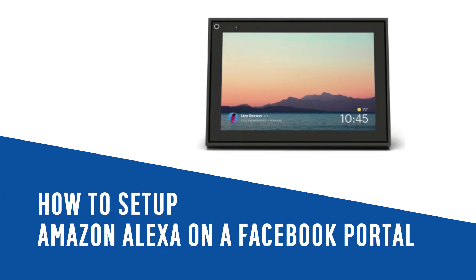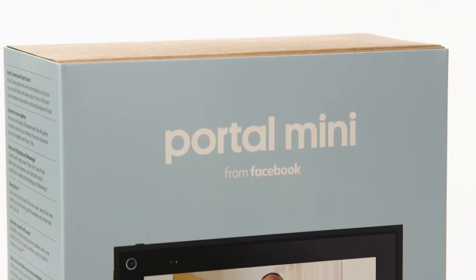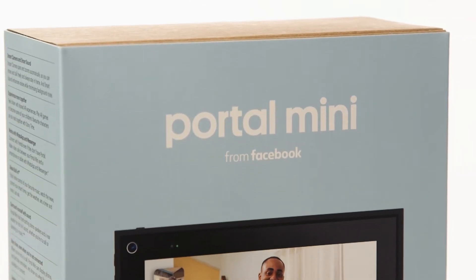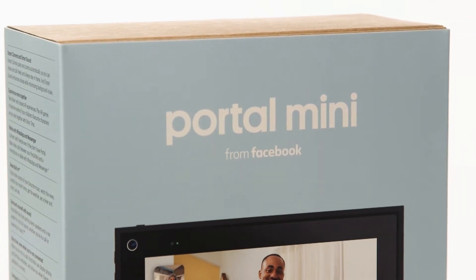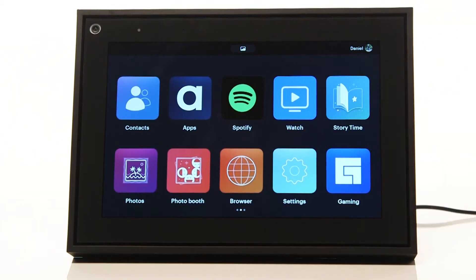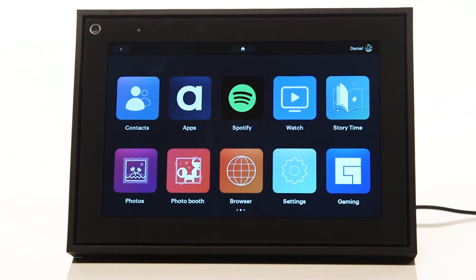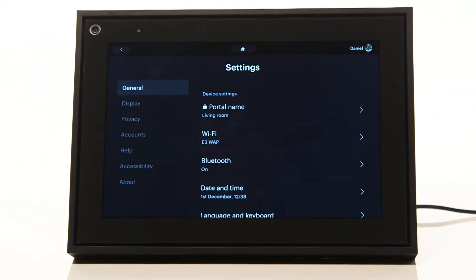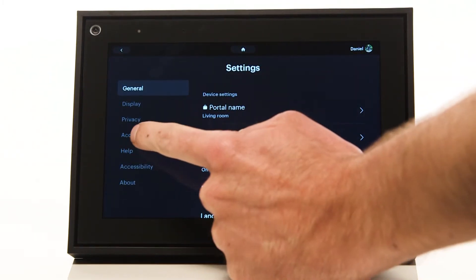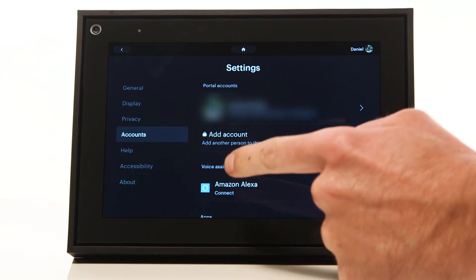In this Argos support video we will show you how to set up Amazon Alexa on your Facebook portal. Firstly, scroll left and tap Settings. Then tap Accounts. Tap Amazon Alexa.